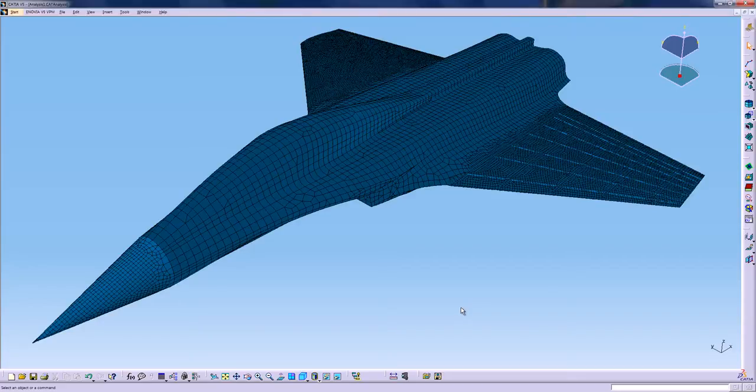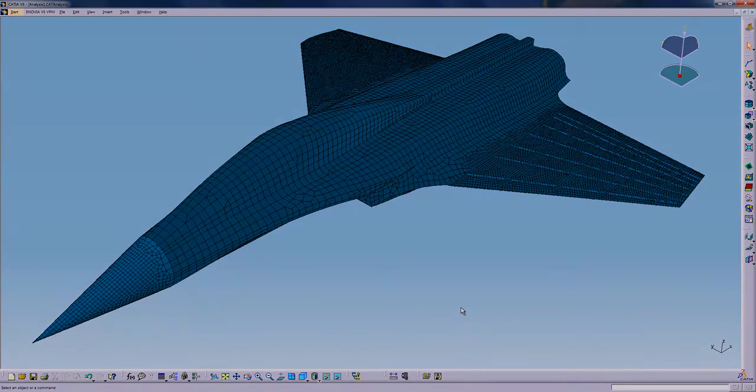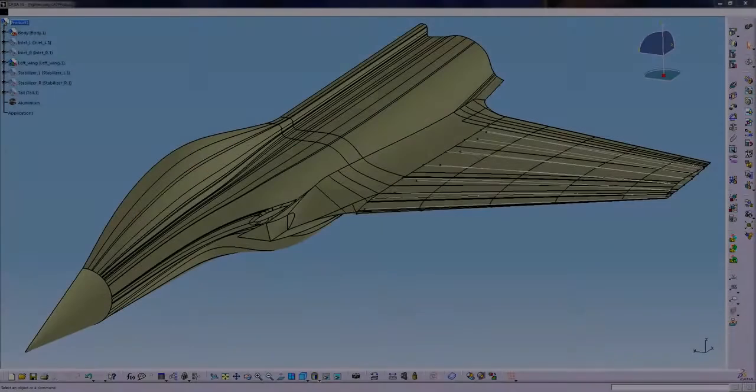To demonstrate the CATIA V5 meshing capabilities, I'd like to use this aircraft model. And my goal today is to show you how I can mesh this model in less than 10 minutes.